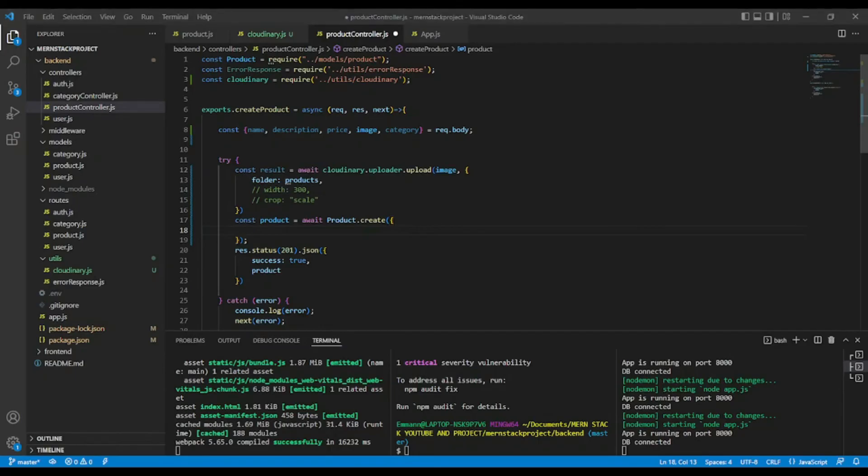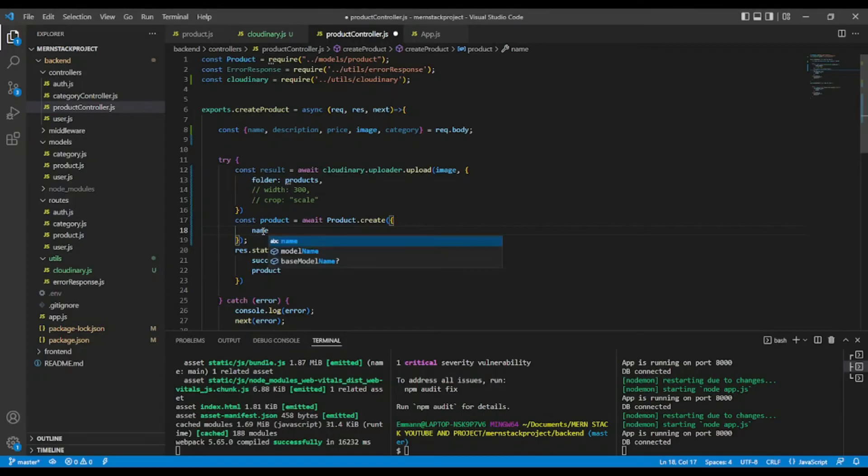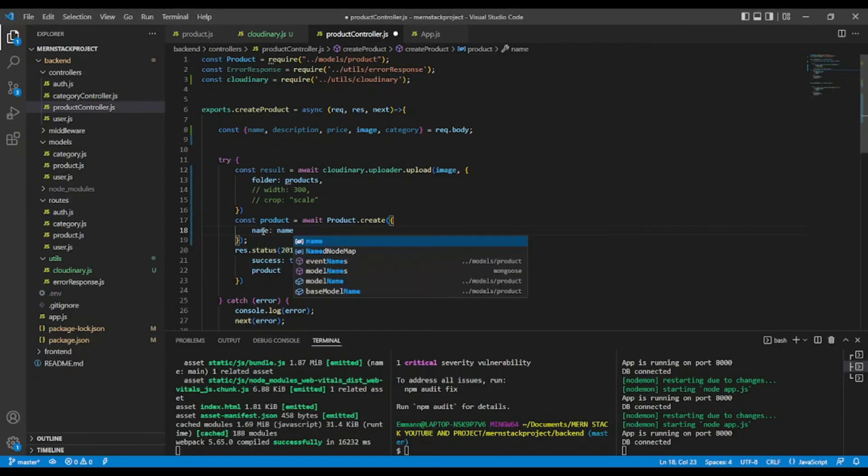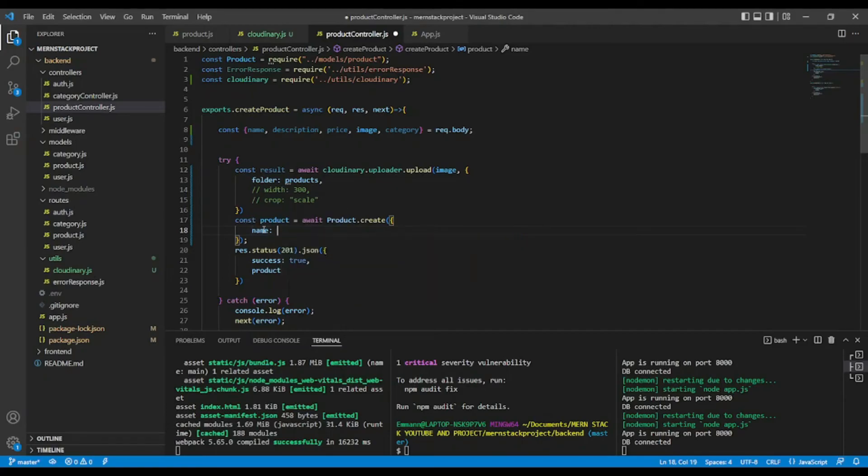of image to send to Cloudinary. And what we are going to do. So name. Name. Since we have key value pair, we don't need to write name name. So we could write it like so.